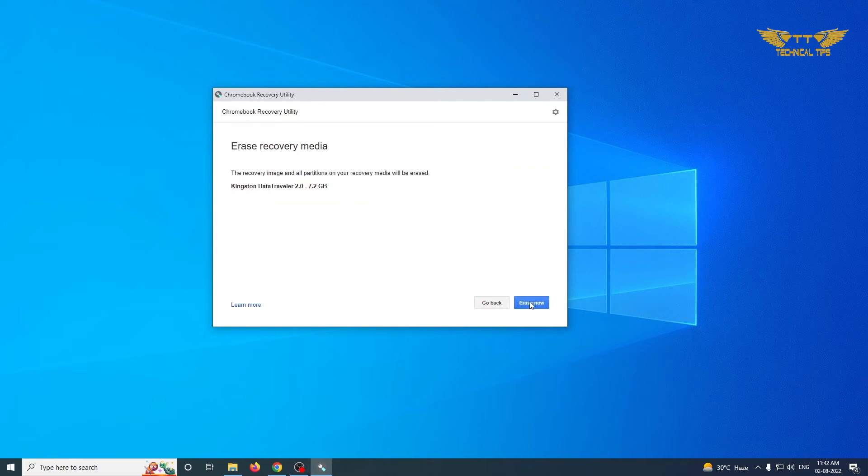Then click on Erase. Now click Yes on User Account Control.